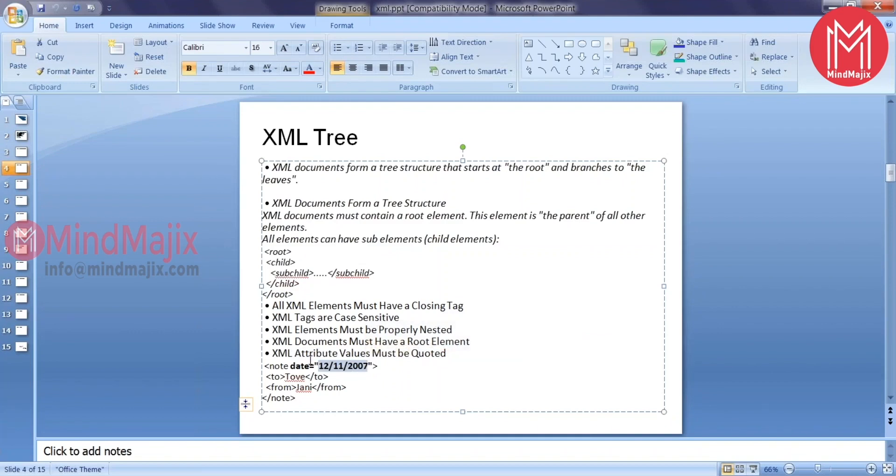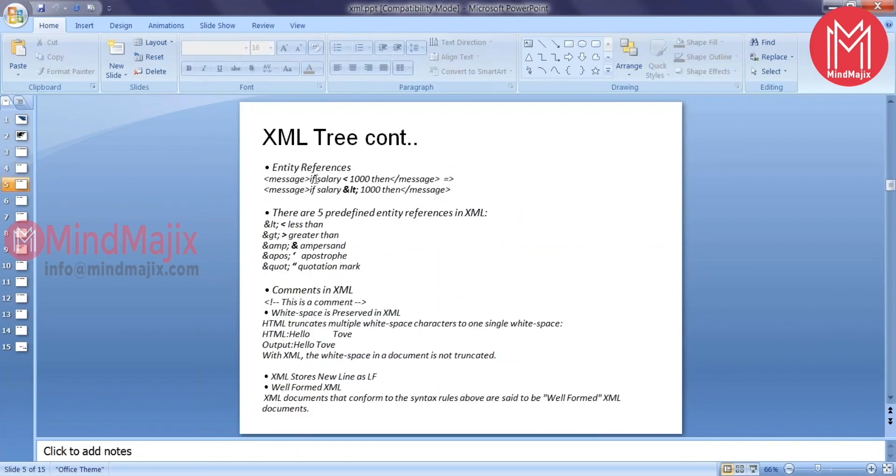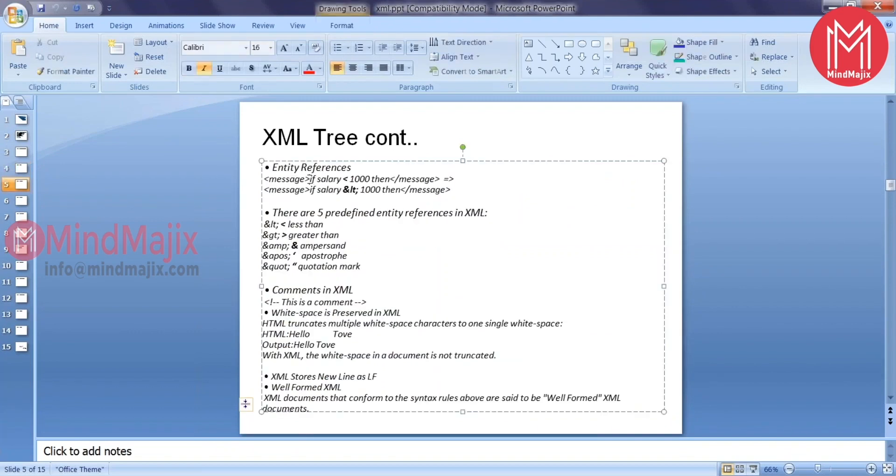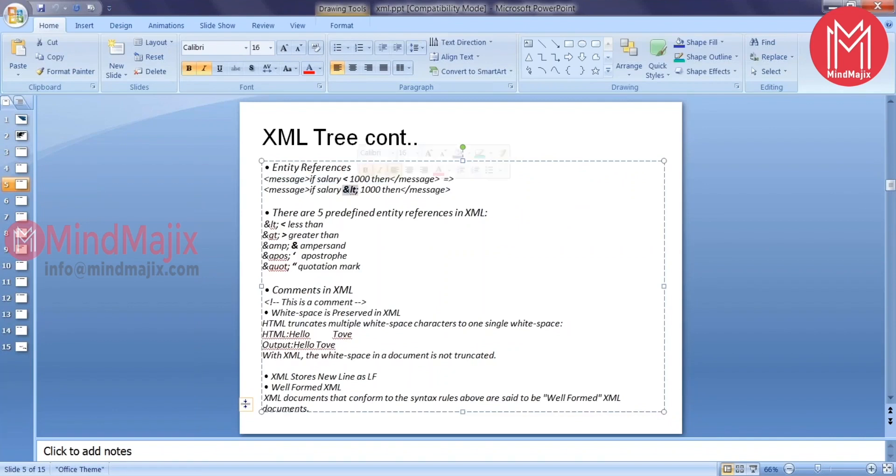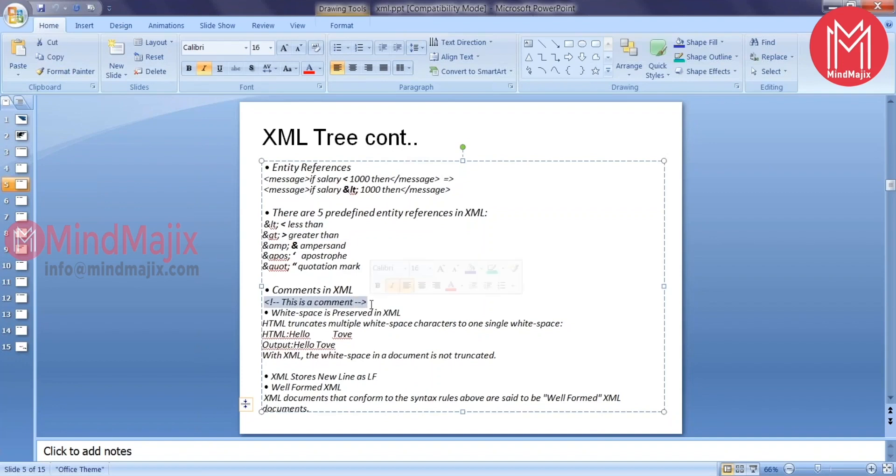XML documents must have a root element and only one root element is allowed. You can also define the attributes. The value of the attribute should be in quotes, either double quotes or single quotes. If the value of your XML element contains special symbols, you cannot provide them directly. You have to replace them with these characters. Less than, greater than, goes into these special characters. To provide a comment in XML, this is how you need to provide. If you're giving white spaces between the data, typically in HTML that gets trimmed into one single white space, but that doesn't happen in XML. In XML it takes as is.